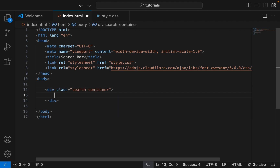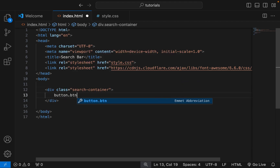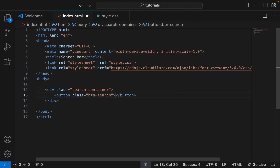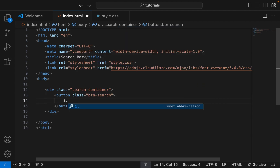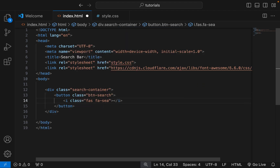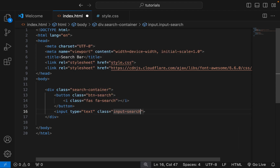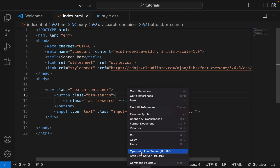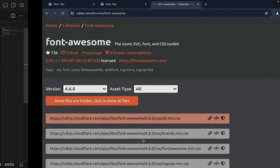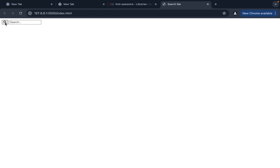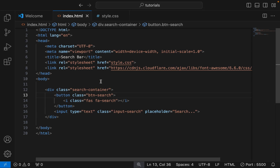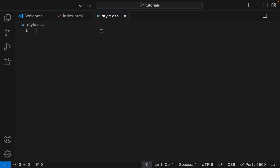This project requires only one div and an input search, and we are done with HTML. Here is our HTML preview. Let's start styling.